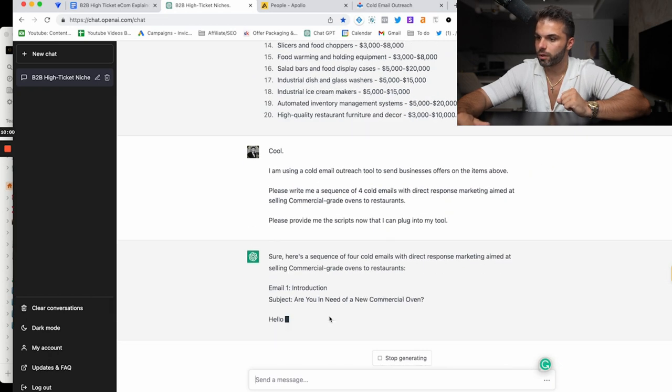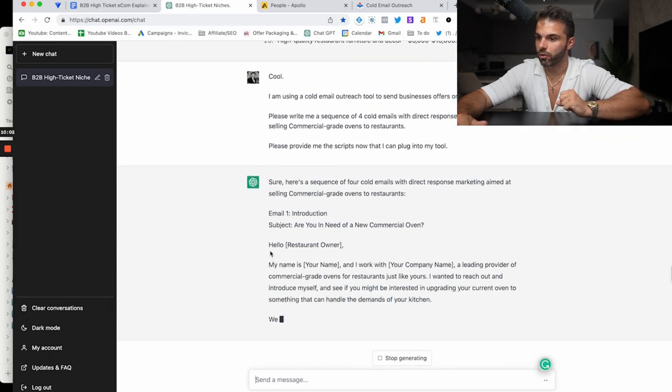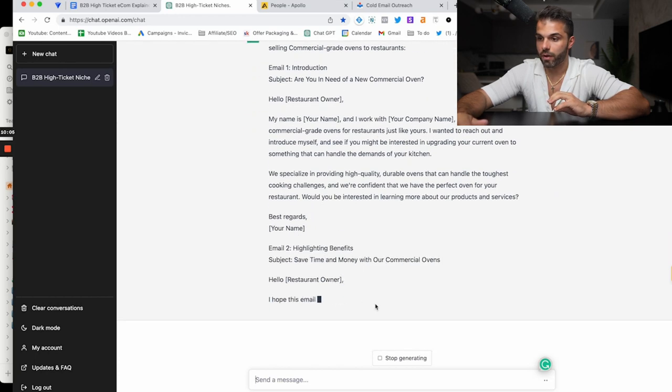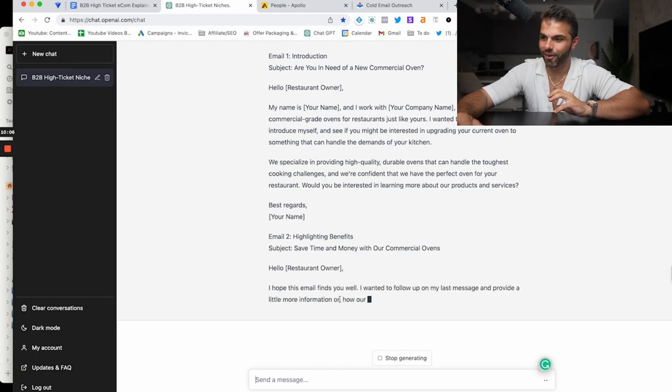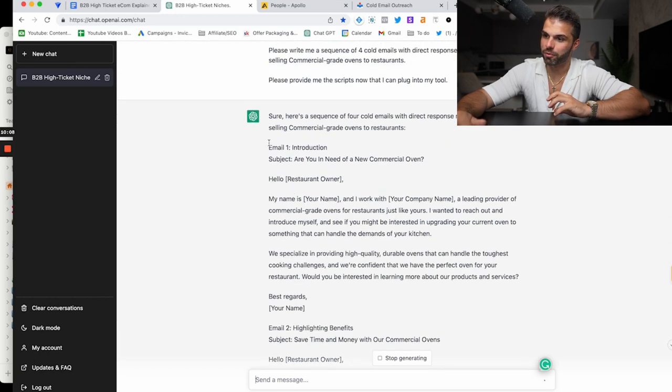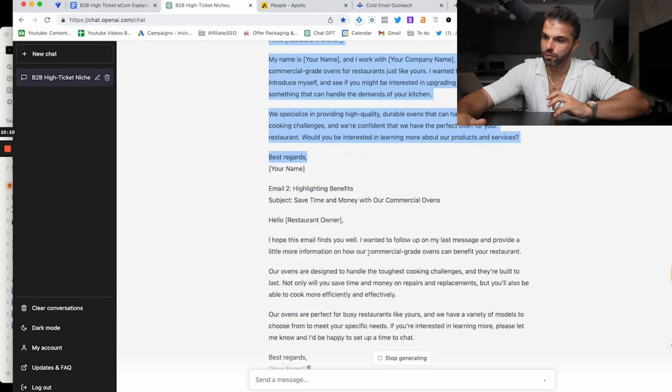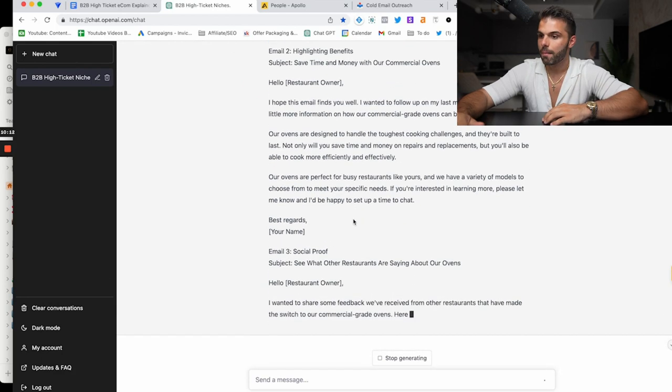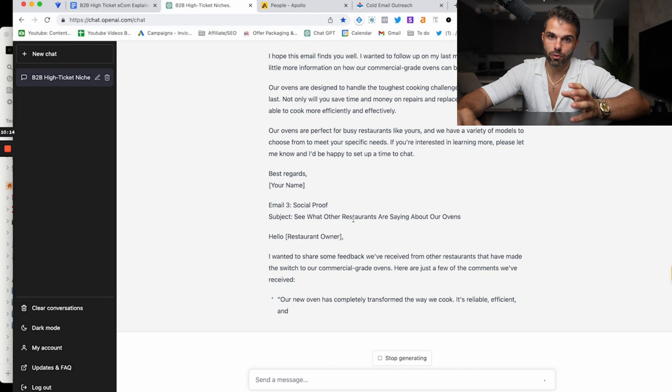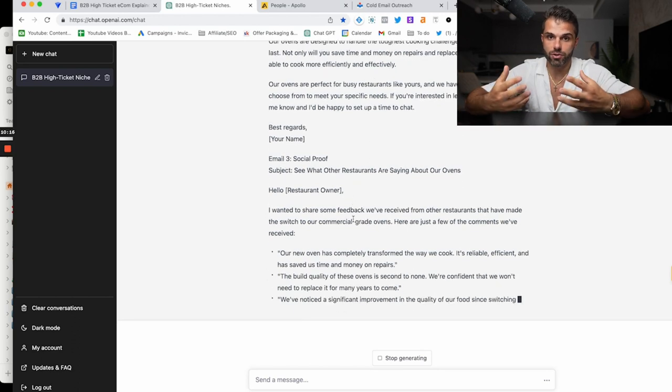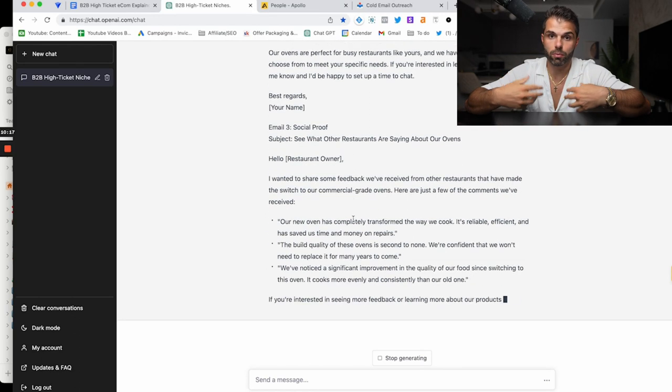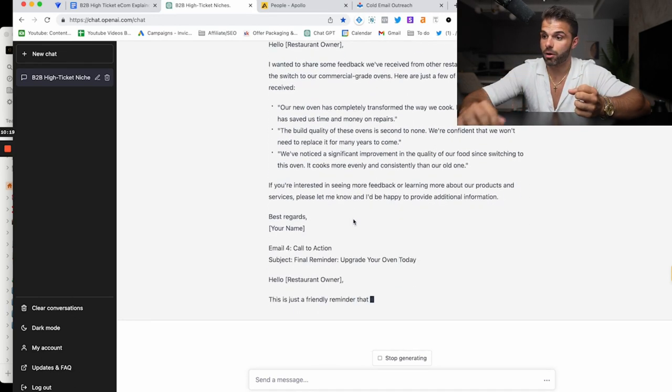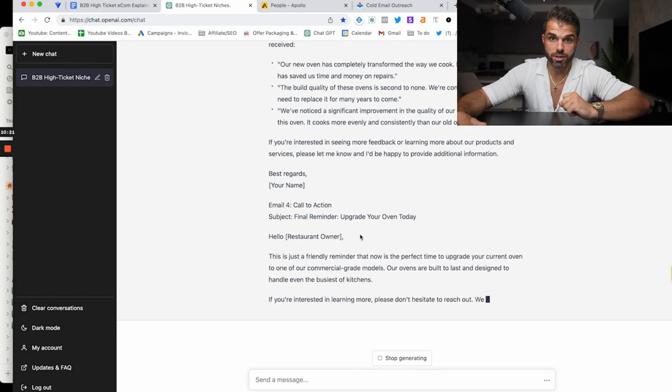Are you in need of a new commercial grade oven? Hello restaurant owner. My name is—and then it will give you all the emails. You can tell it to write multiple versions of email one, multiple versions of email two. You can switch this up as well, but you would then plug this into your email tool and it will actually email the thousands of restaurants on autopilot for you and you would just have to monitor the responses.